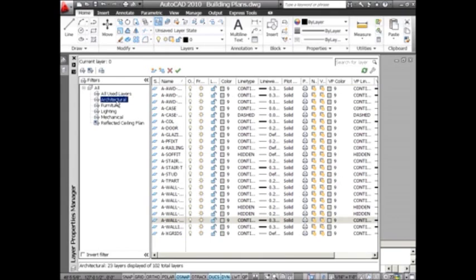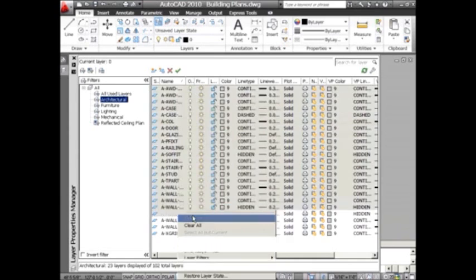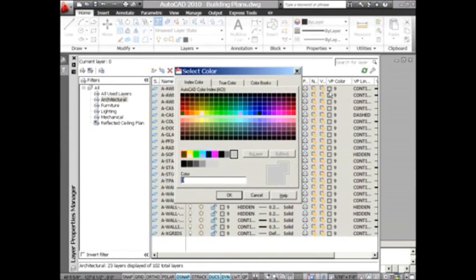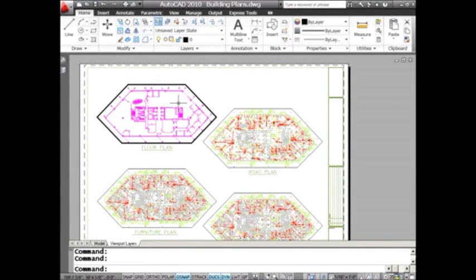I'm going to use my filters — I hope you use your filters. If you have a lot of layers in your drawing, they certainly make your life inside the layer dialog box much easier. These are just my architectural layers. I have 23 layers out of 102 showing. I'm going to right-click and select all my architectural layers, then go over to VP color and assign a color — how about magenta. You'll see that only affected the current viewport.